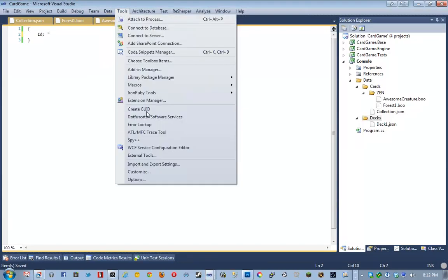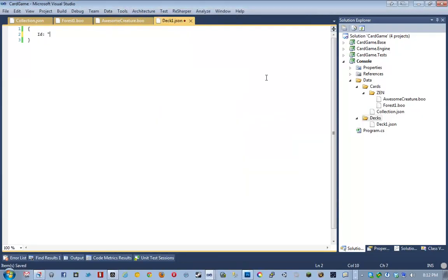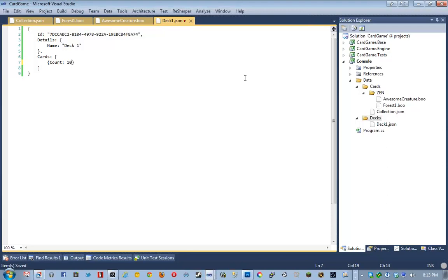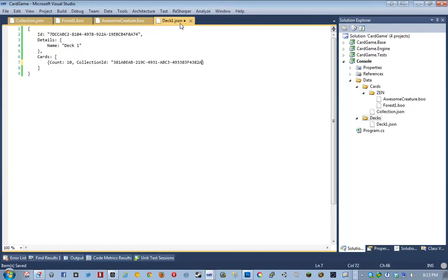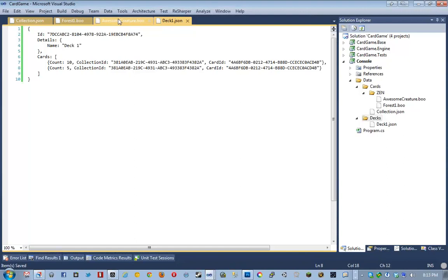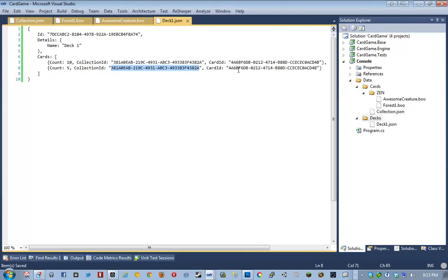Of course, decks are going to be uniquely identifiable. Then we're going to have the detail structure. So name is going to be deck1. And then we're going to have carts. And the cards are really just going to be structures that have a count. So let's say we want 10 forests. We'll say 10, and then we'll say collection ID is going to be our collection. Our card ID is going to be our forest. And then so on. And then we'll do a comma. And let's say we want five of the awesome creatures. So let's just take his GUID and dump him in the card ID.